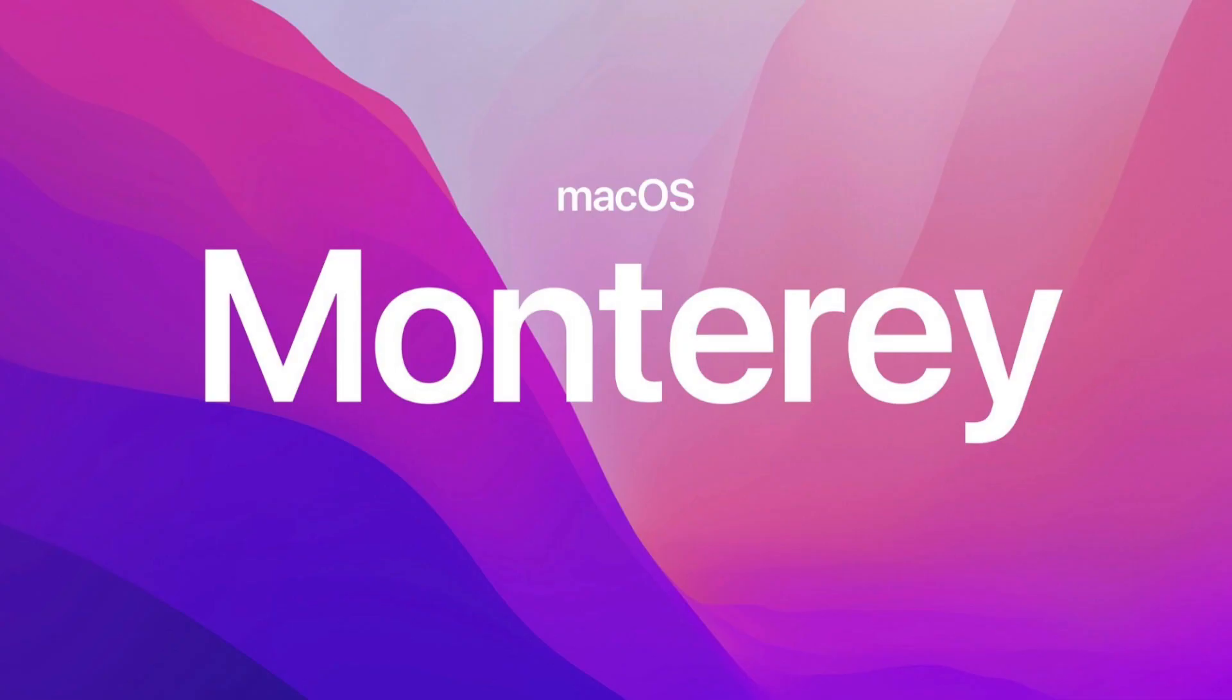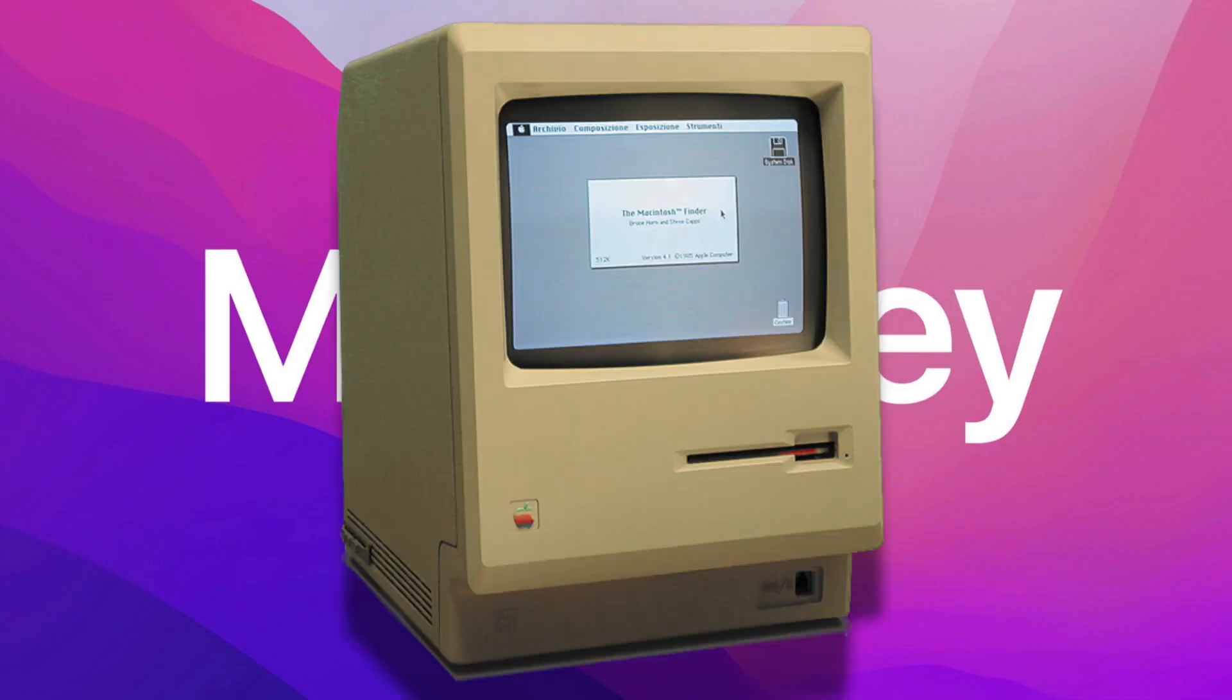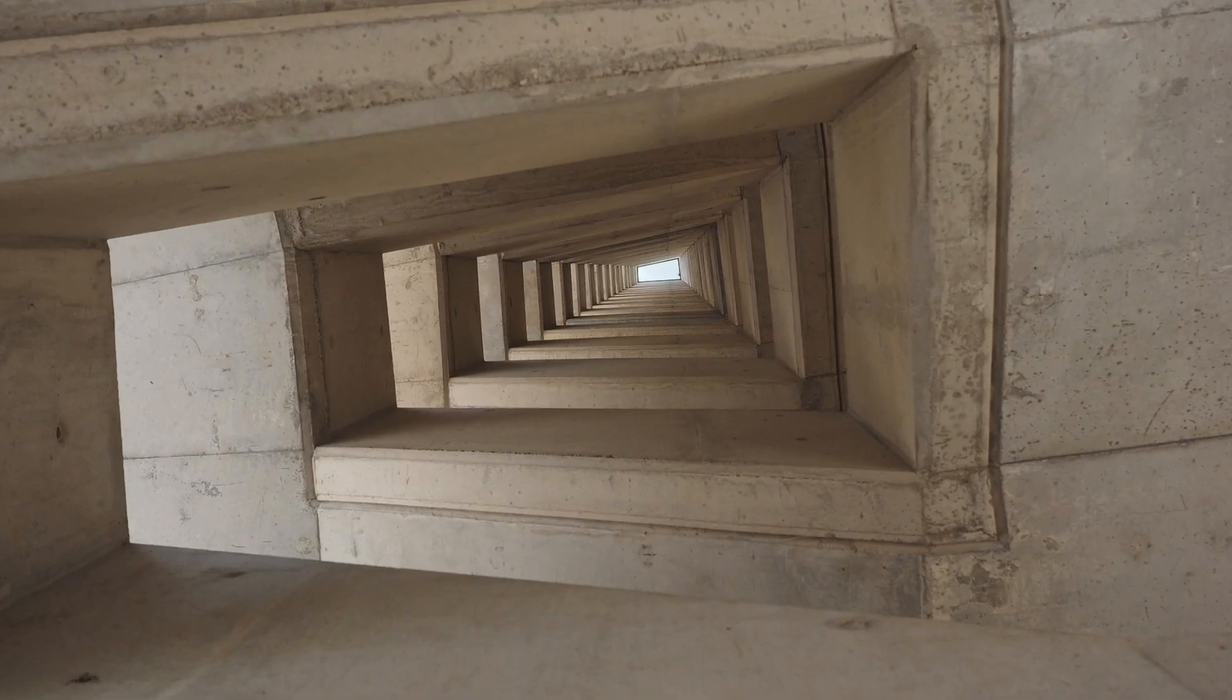If you're using macOS Monterey or Big Sur on unsupported hardware, be careful with updating because you might end up in an infinite boot loop.